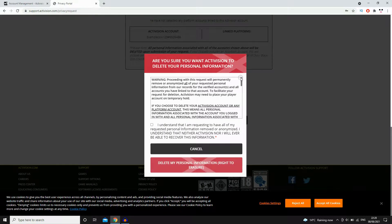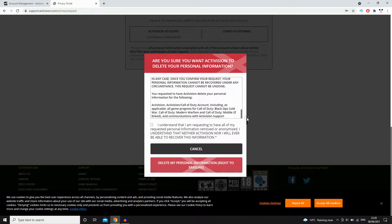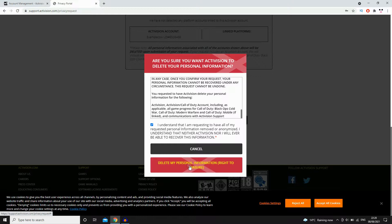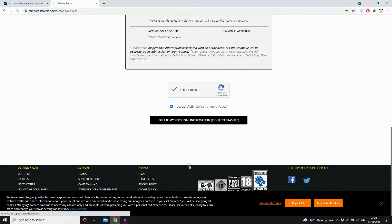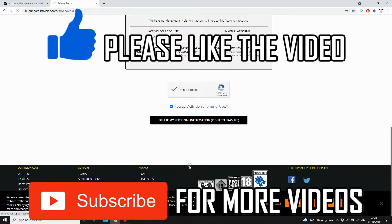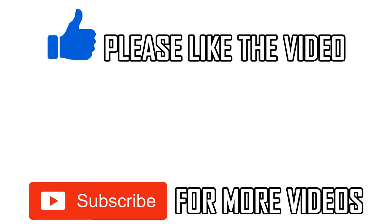So click on that, and then if you come up with this red box here, you'll need to scroll down. You can read about if you want to. You can tick that box there and then click again that delete my personal information. And that's the last step. So leave a like if that did help you out. Subscribe for more information like this and comment below if it helped.